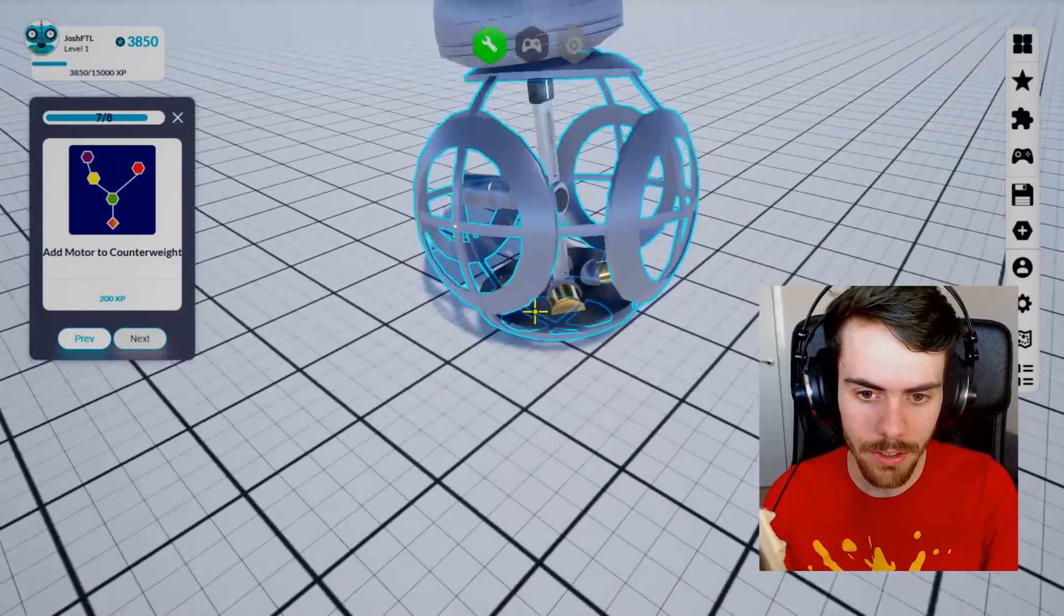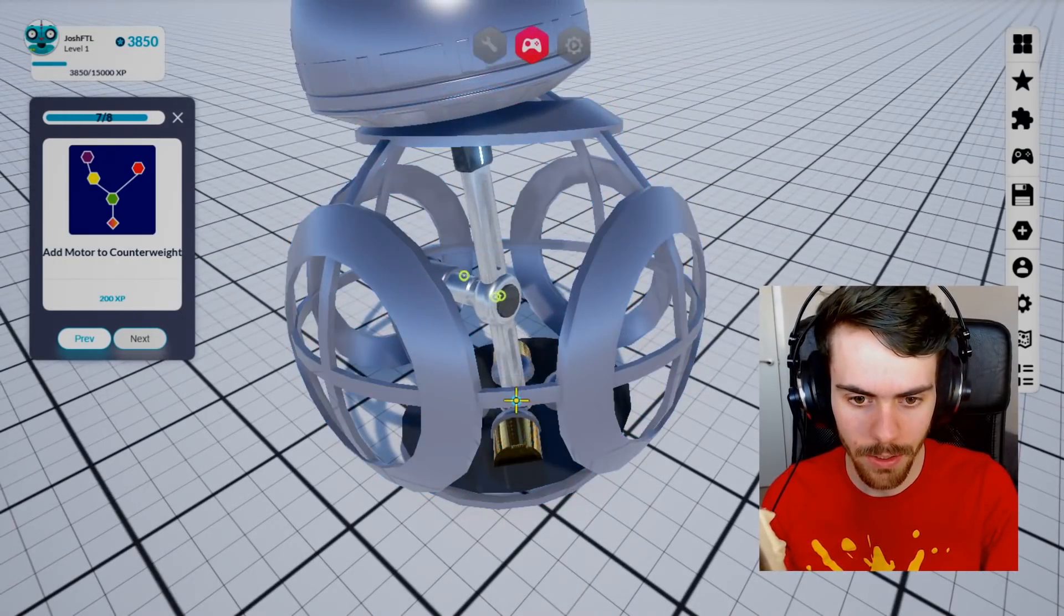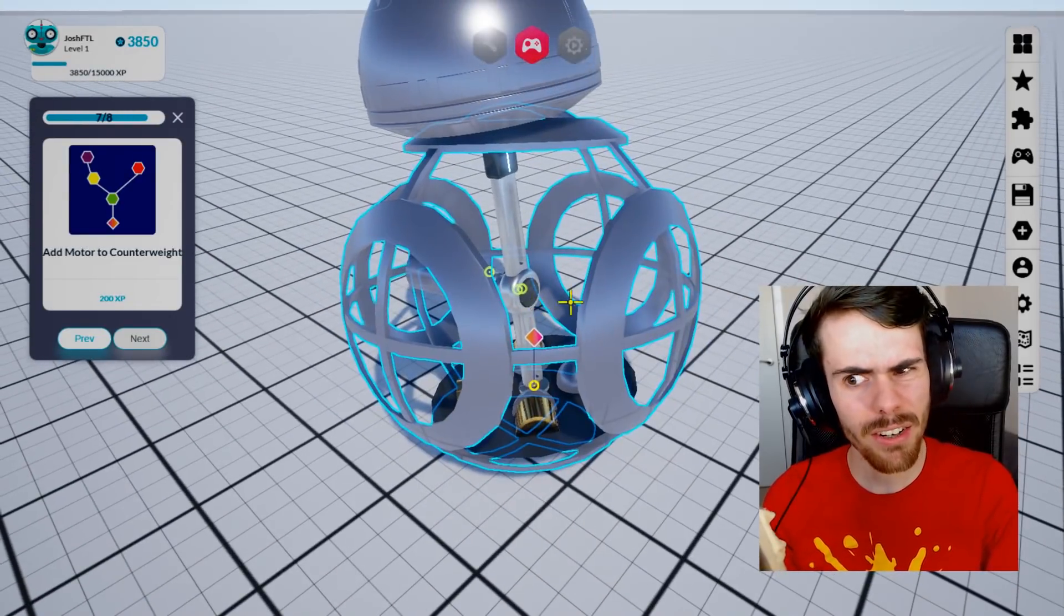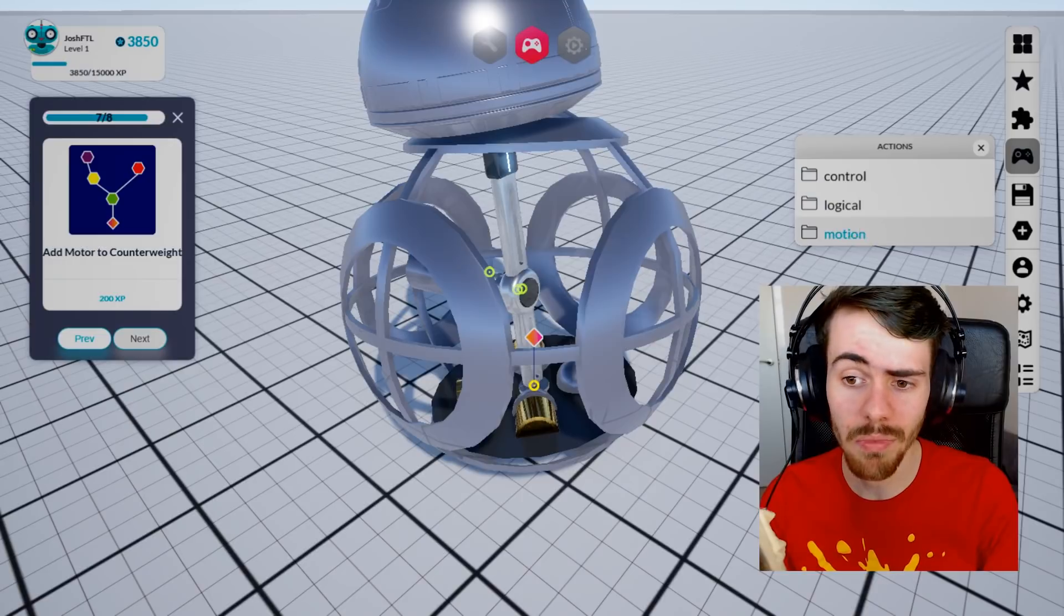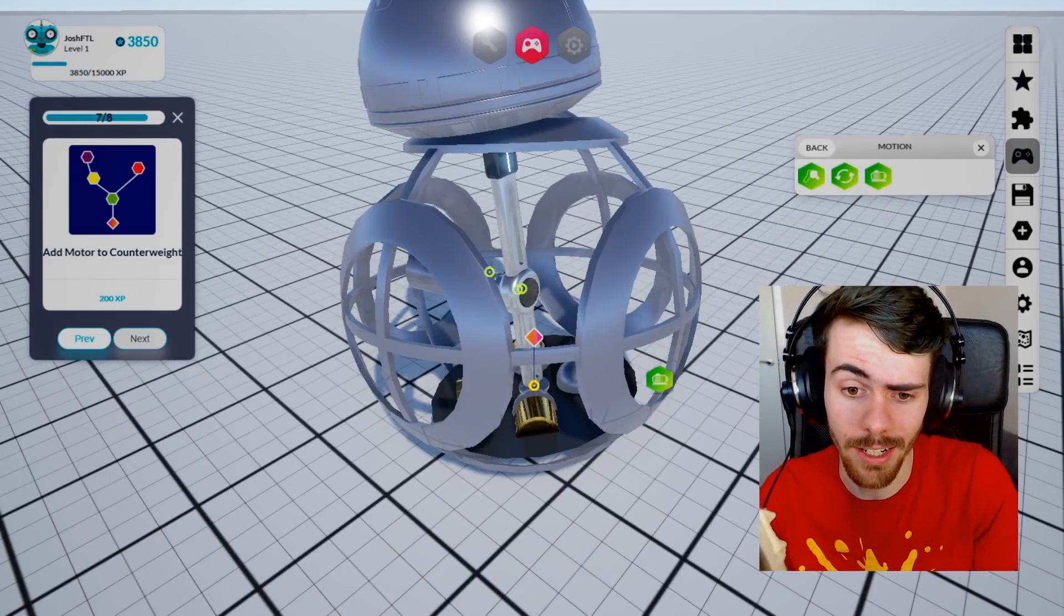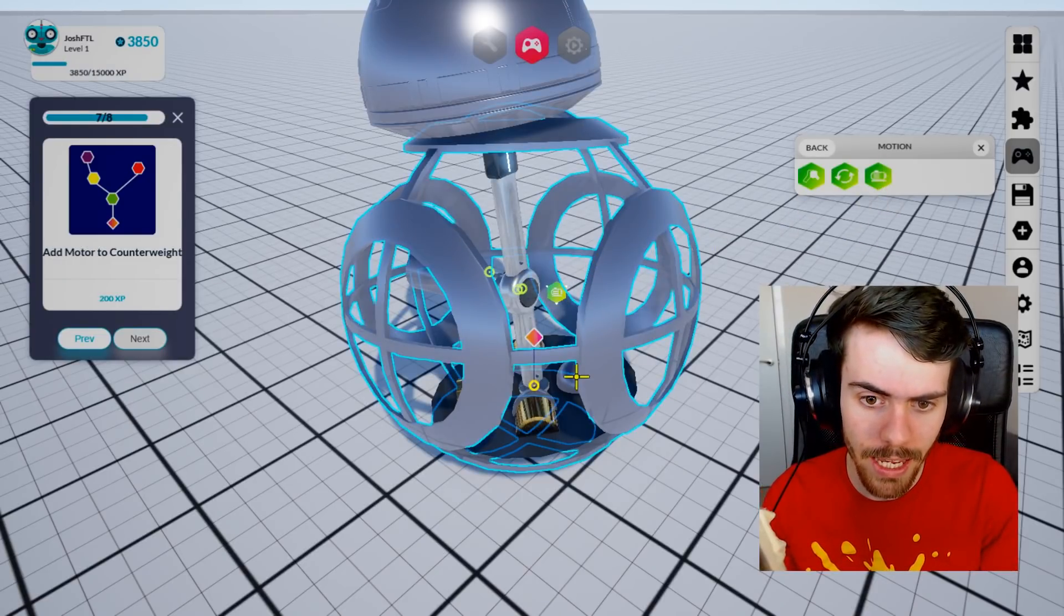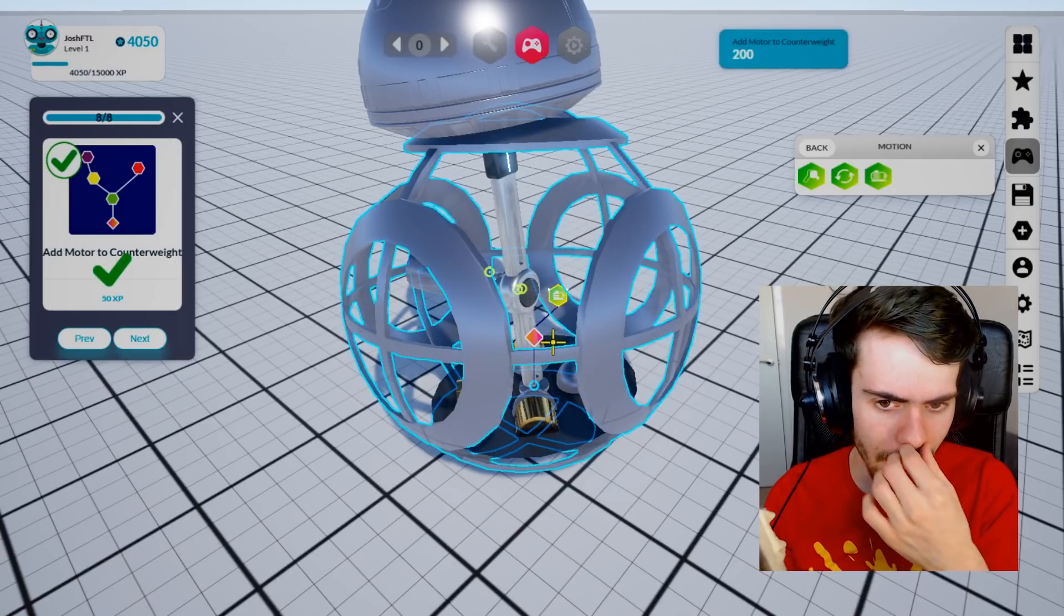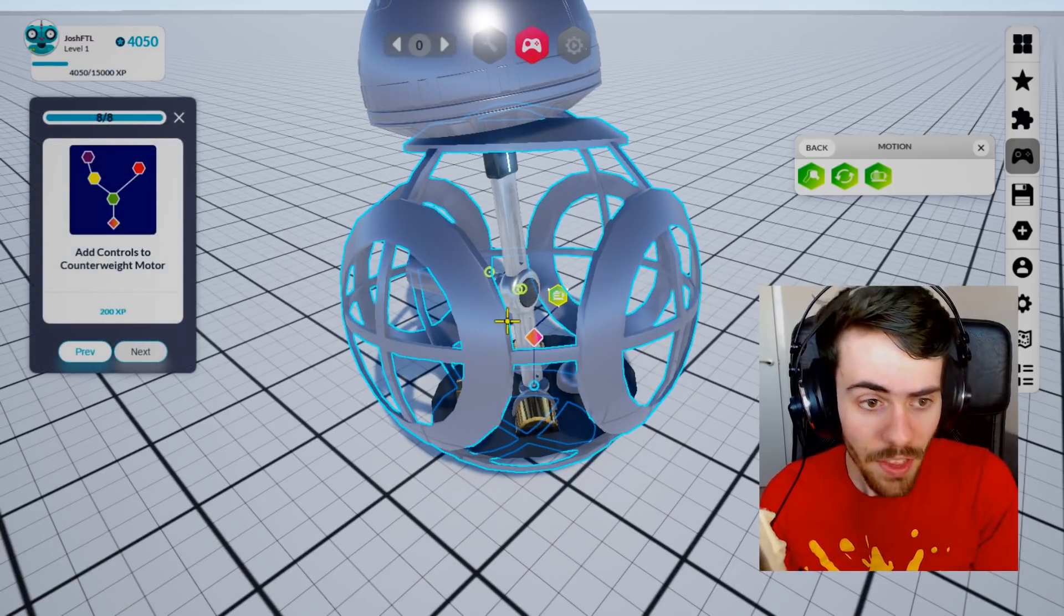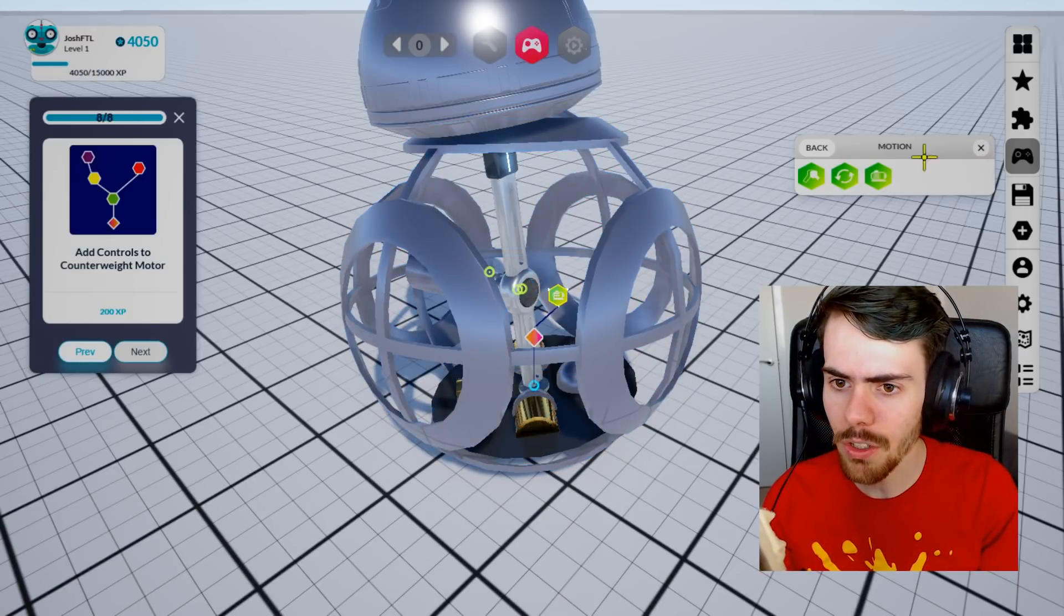Great. So where's the counterweight? The counterweight should be down at the bottom. We need to add a motor to that. I have no idea how that works, so let's just use the tutorial to guide us through it. Put one on there and then click and drag, press space.